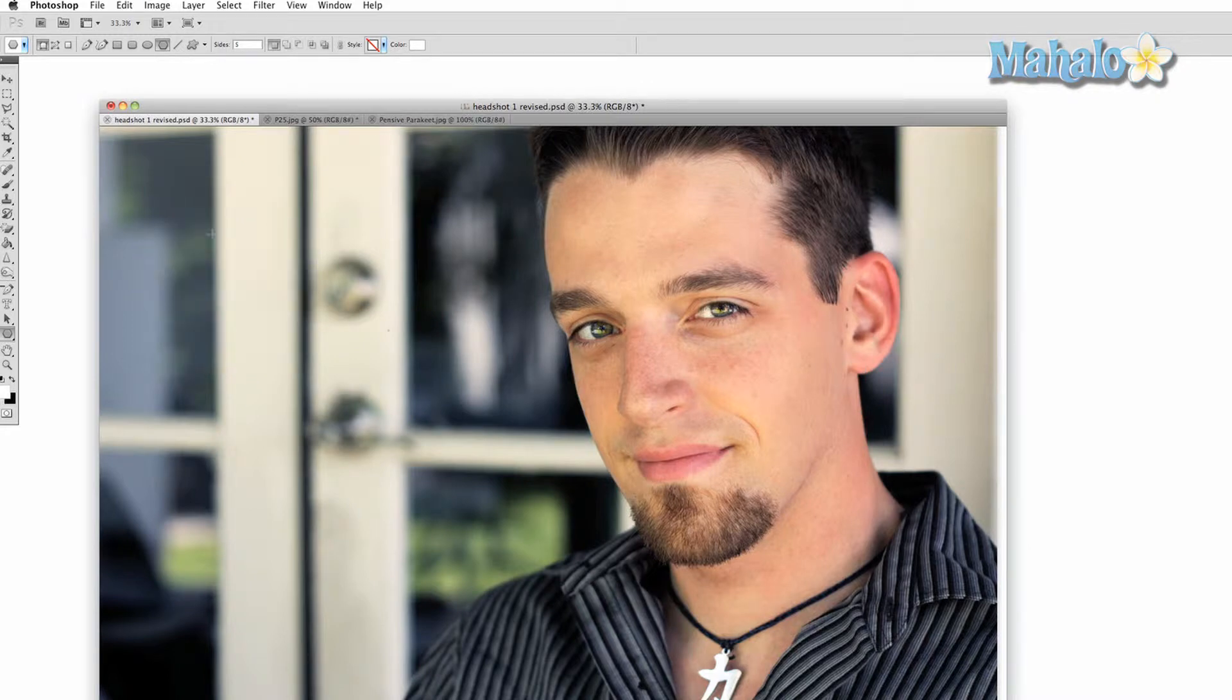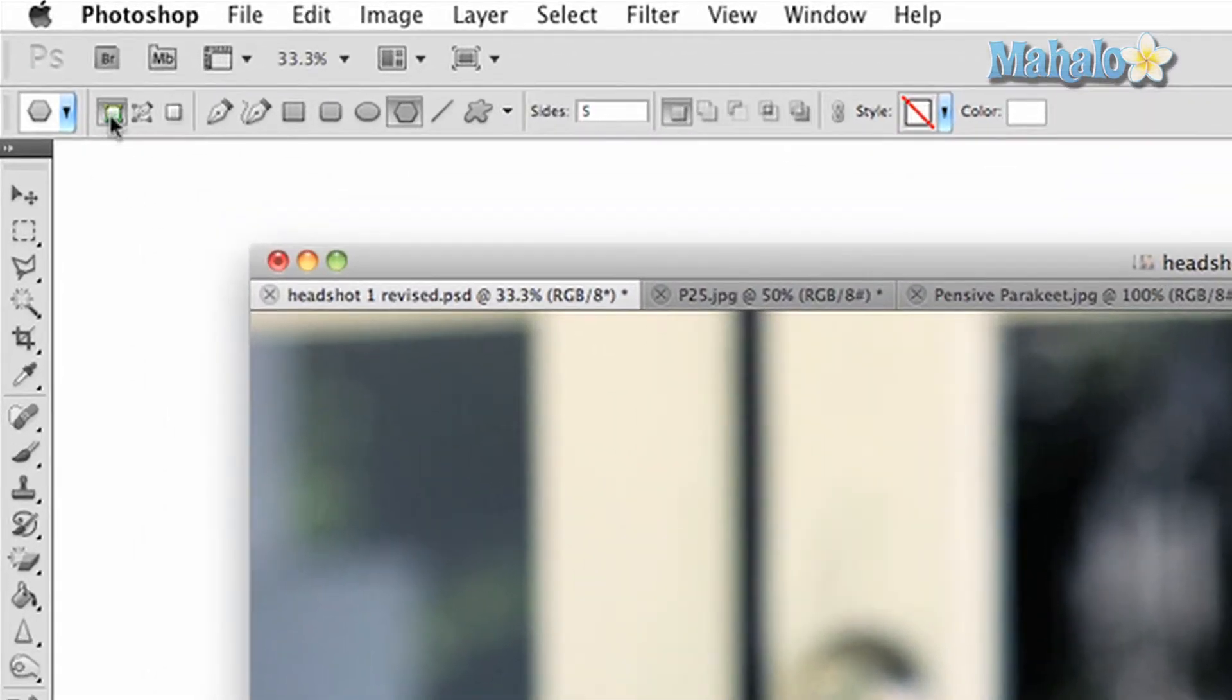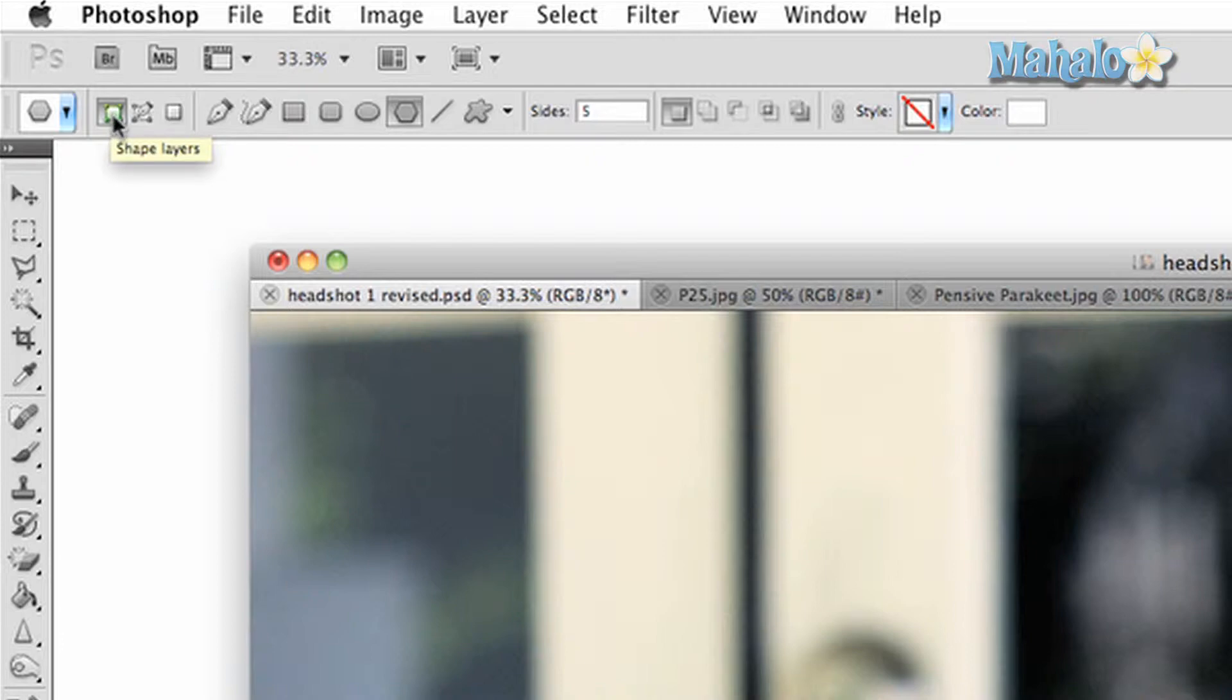Now let's take a look at the above options panel. The first option in the first section will be the shape layers button. This allows you to automatically create shapes on your image that will be separate layers.